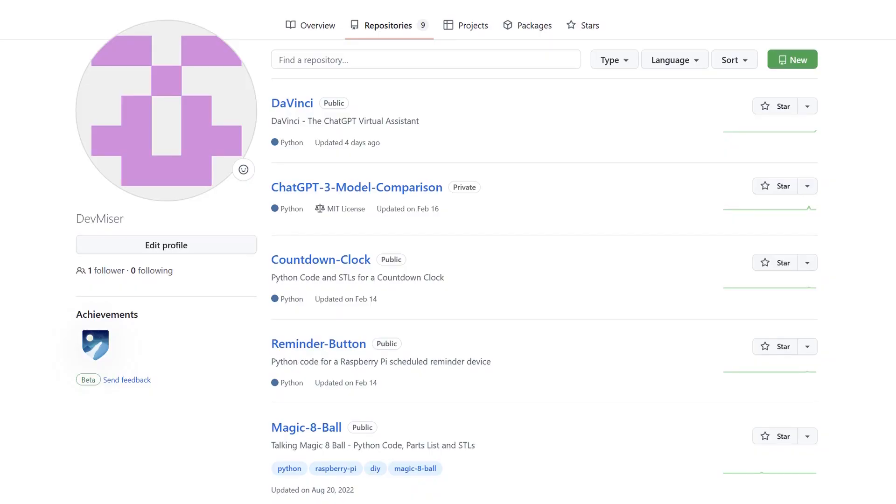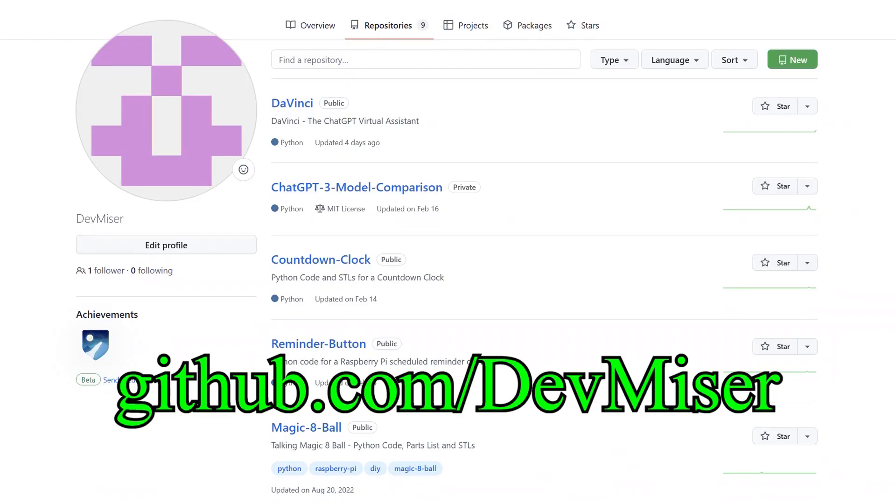In the meantime, DaVinci's code and detailed instructions are available for free on my GitHub site. Until later.